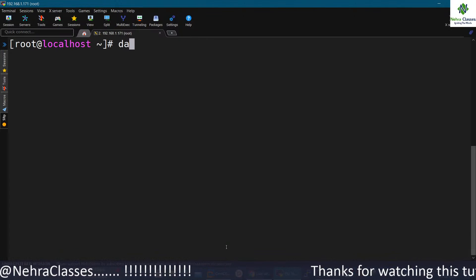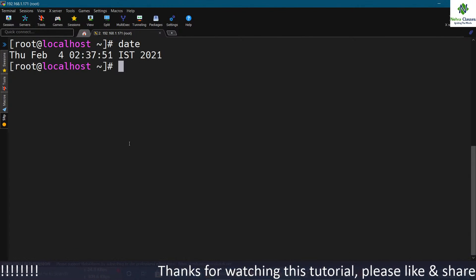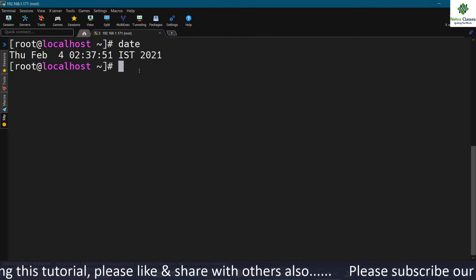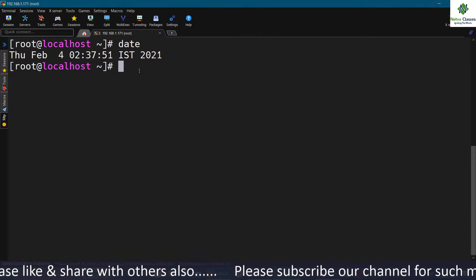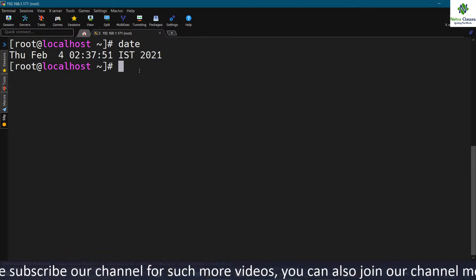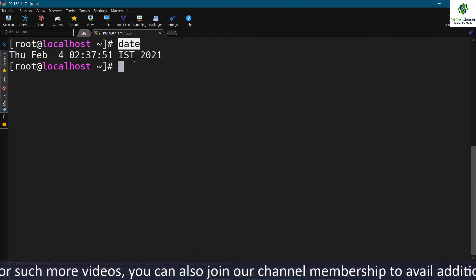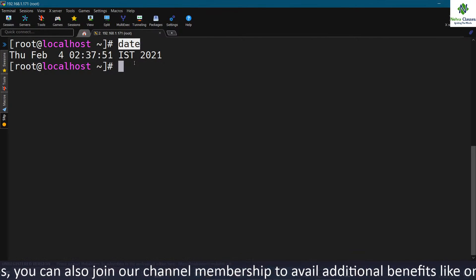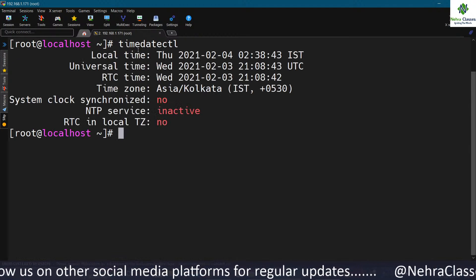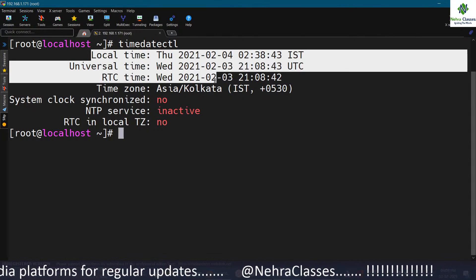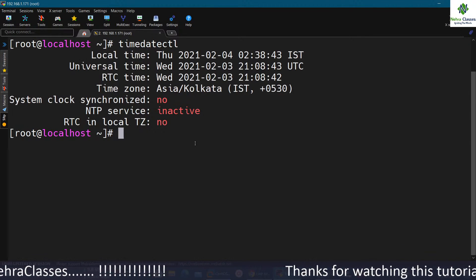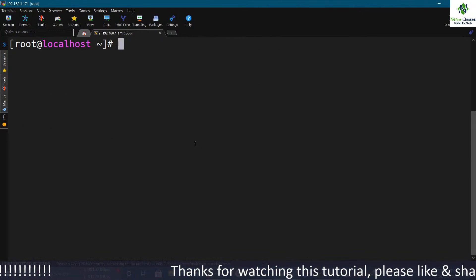The next command is the date command, used to print the current date and time on the machine. If you want to see the time, use the date command — not the time command, which is for a different purpose. We use the date command for both date and time. You can also use timedatectl to see more details including local time, universal time, RTC time, time zone, and whether the clock is synchronized. With this command you can also set the date and time.